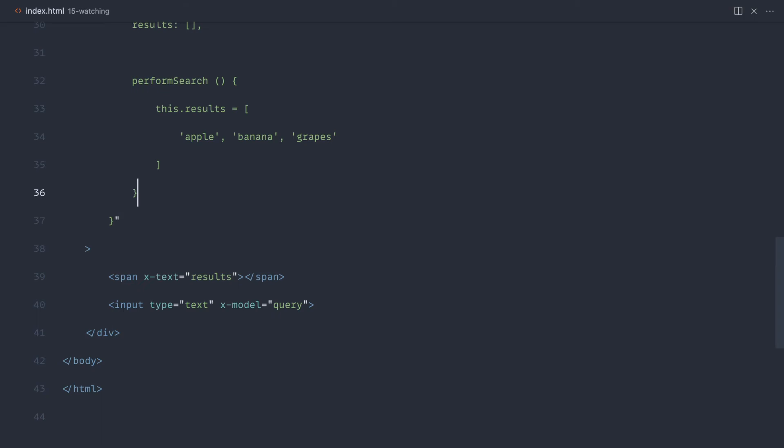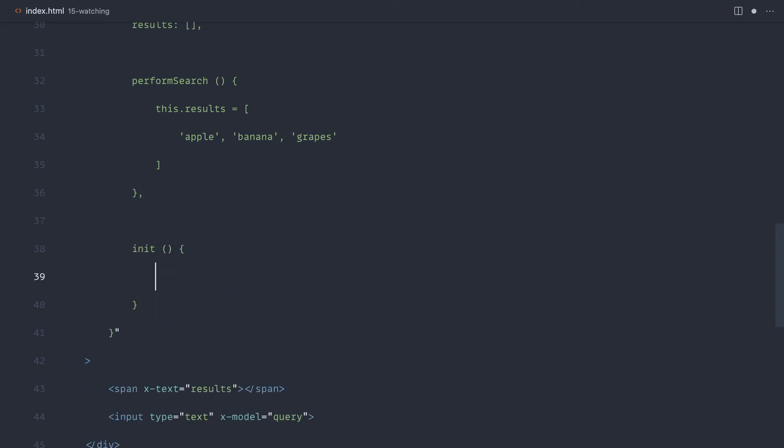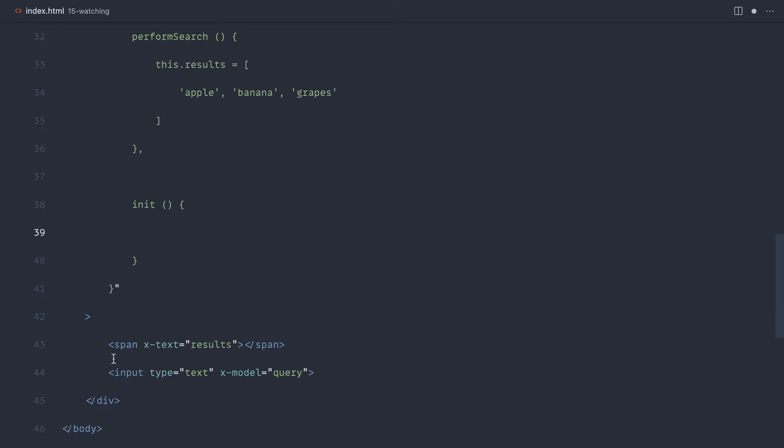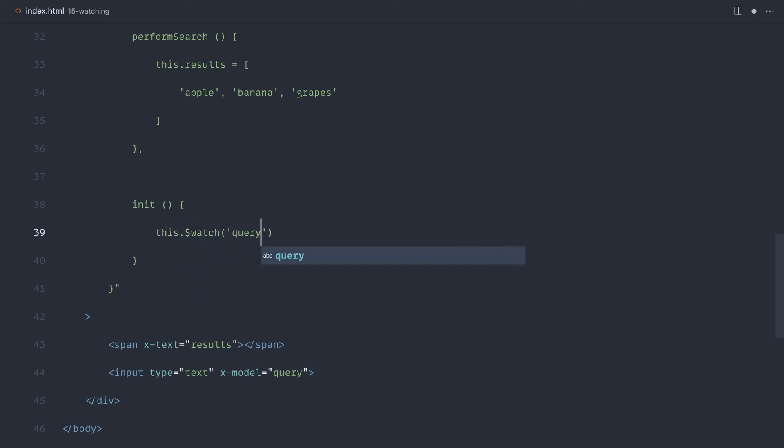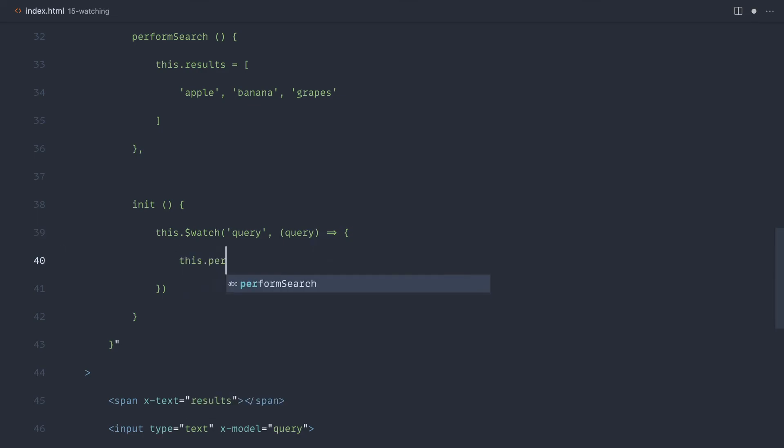What we're going to do instead is bring back our init method and we're going to go ahead and watch the query. And when that changes, then we're going to perform the search. So it's completely independent to what's being hooked up to that model. Let's go ahead and say this.watch, let's watch the query, and then we know that inside of the callback that we get here, we get the actual query, and then we can go ahead and perform the search.